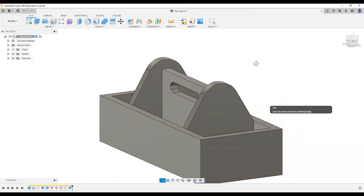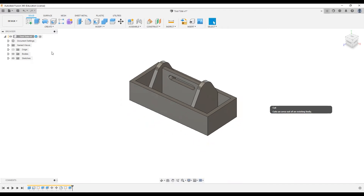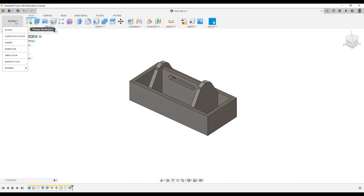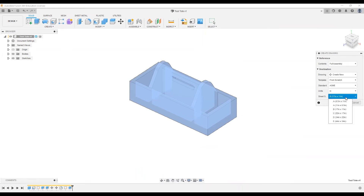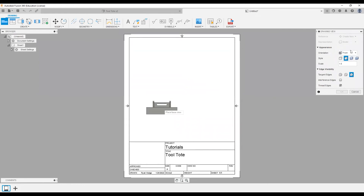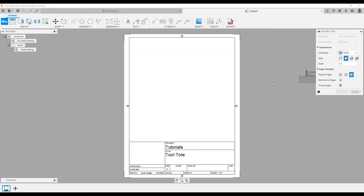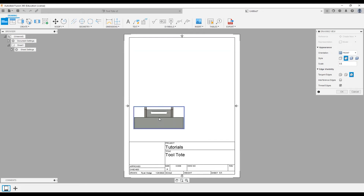Now we have our tool tote. I'm ready to create a drawing sheet that I can print out and bring into the shop as a fabrication aid. I'll go to the workspaces tab and select the Drawing workspace — From Design. I'll use 8.5 by 11, select OK. By default the front view is chosen and I'll stick with that. The scale looks a bit small, so I'll come to the options (dot dot dot) and select a 1:5 scale to be more visible. I'll left click on the page to drop it in place and select OK.